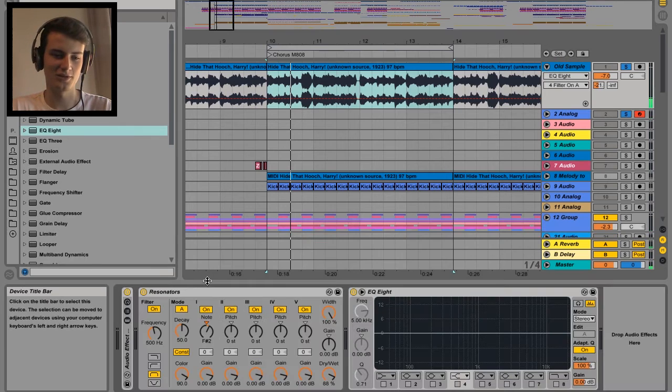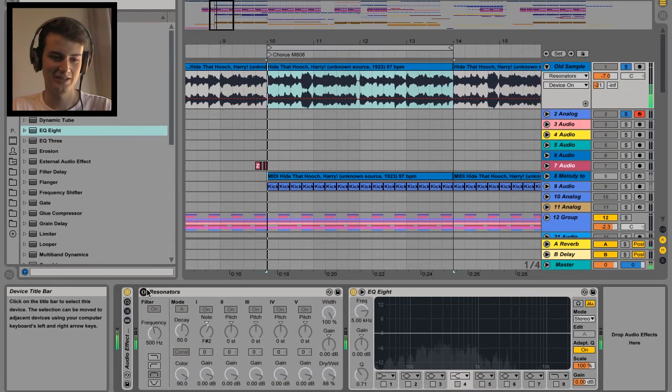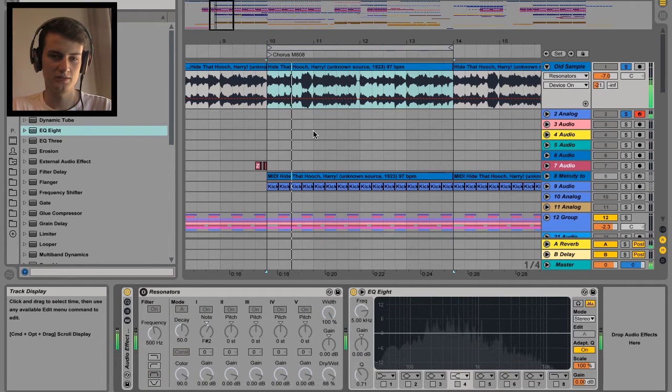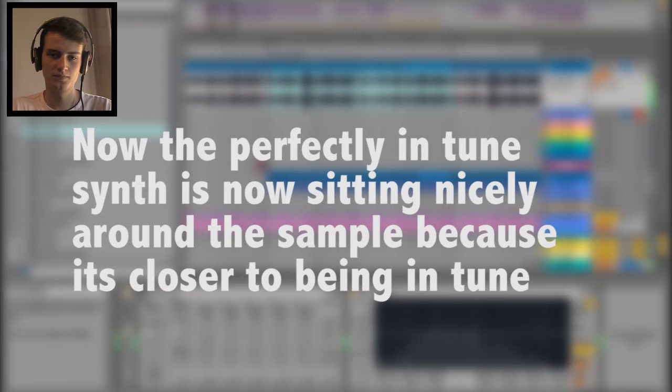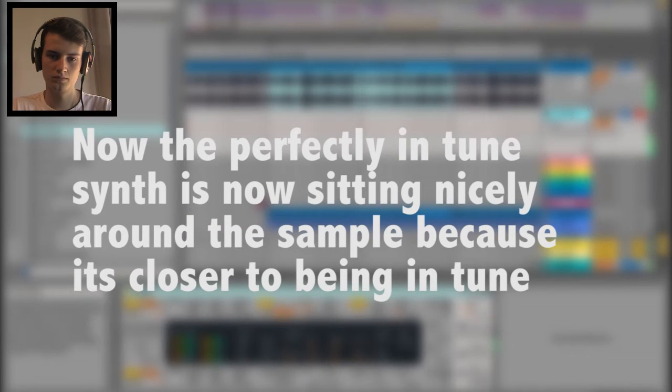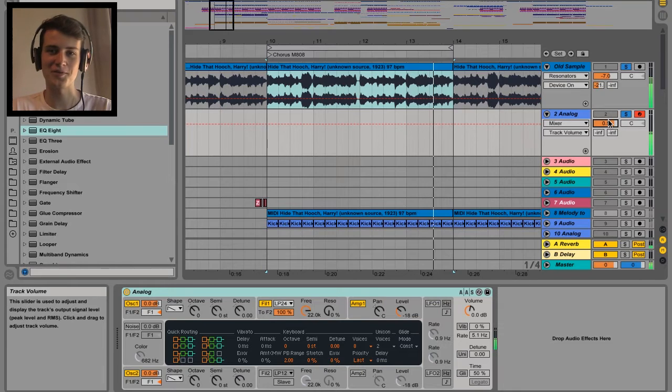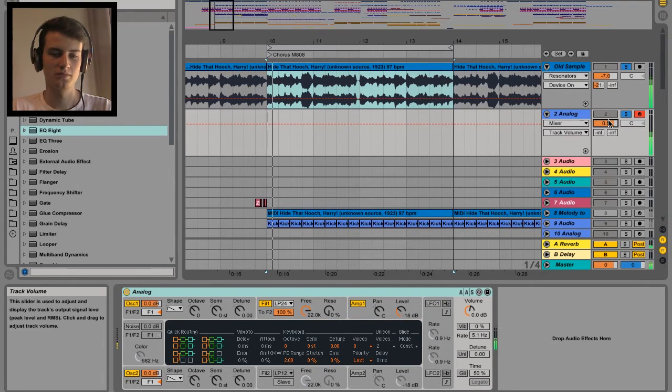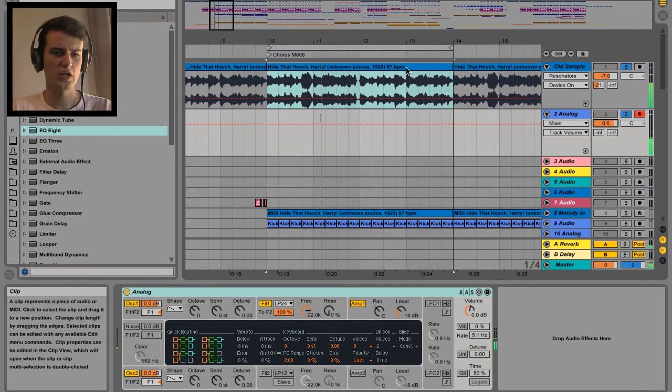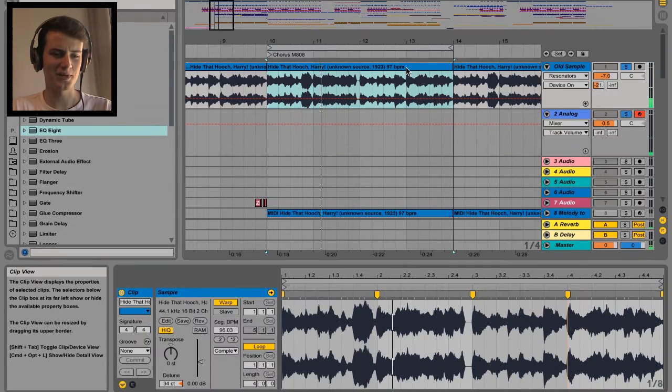We'll turn off the resonator we don't need that now. I'm just holding down F sharp. Oh so much better.